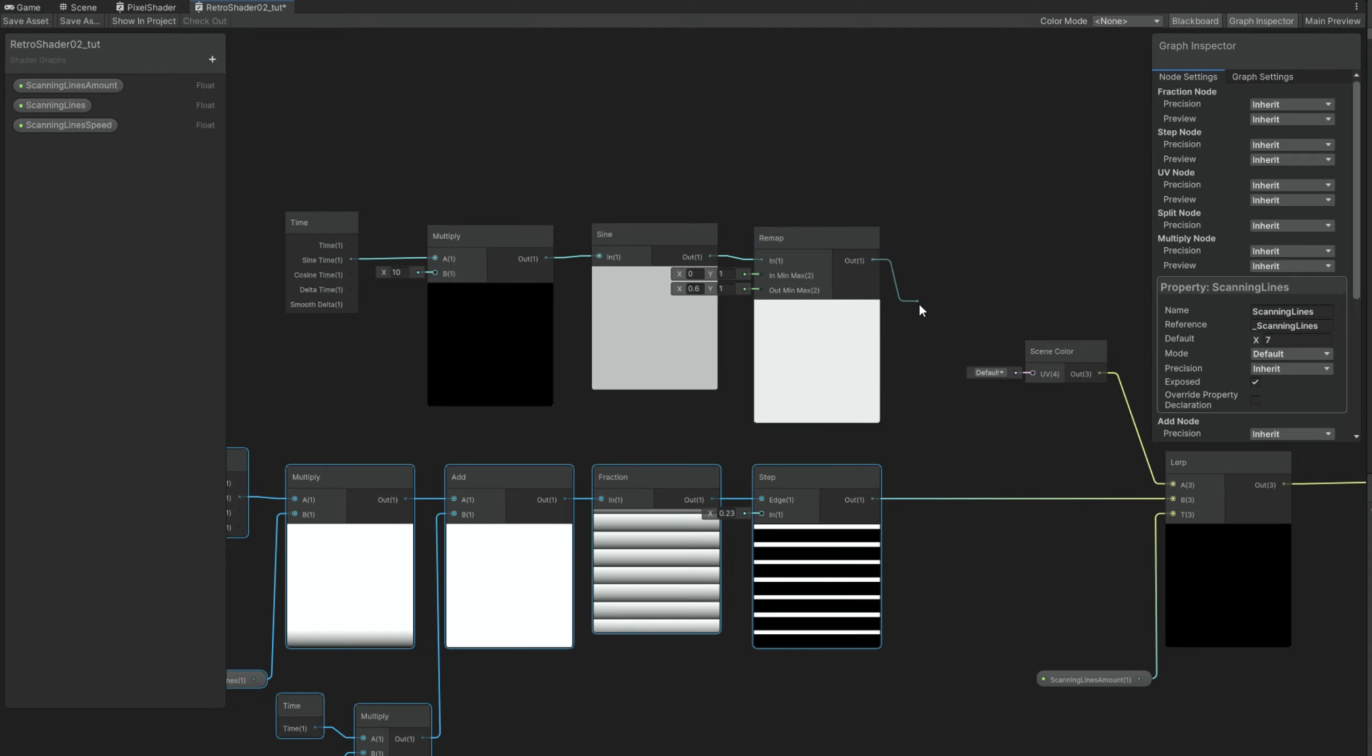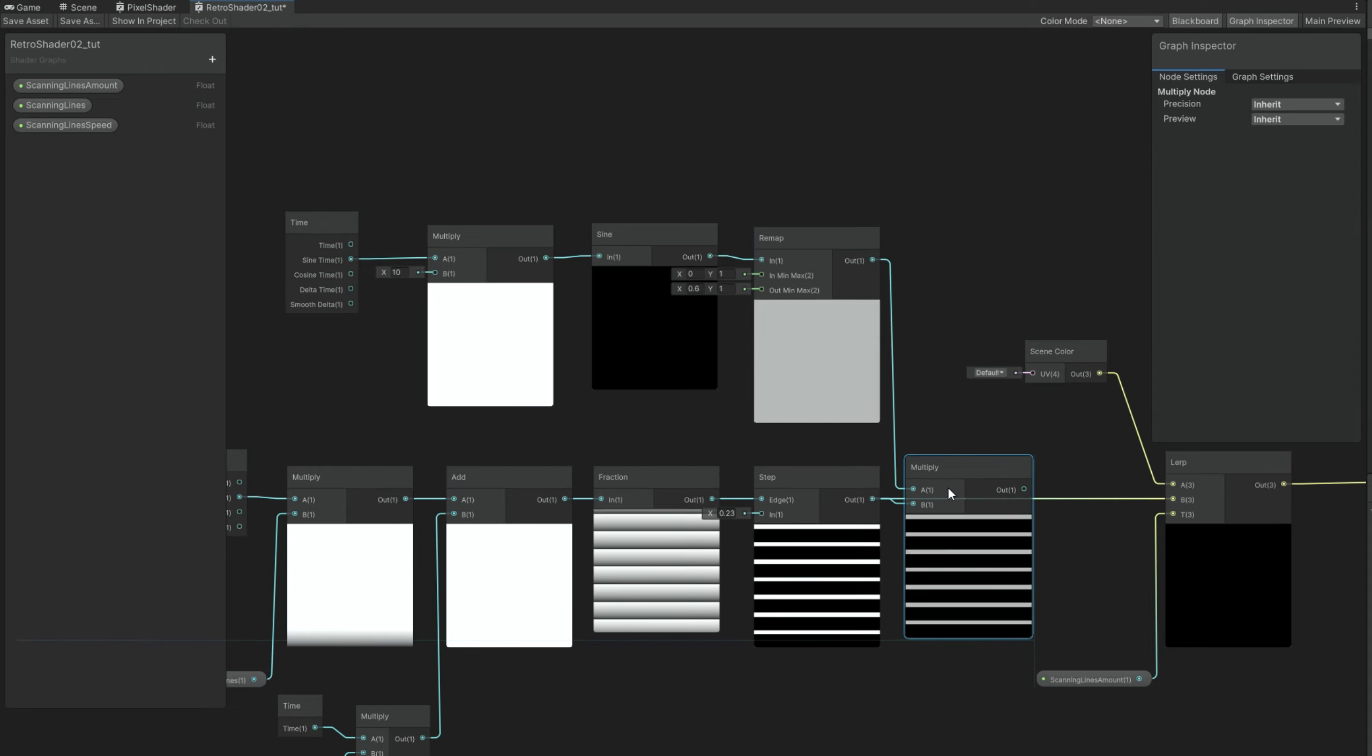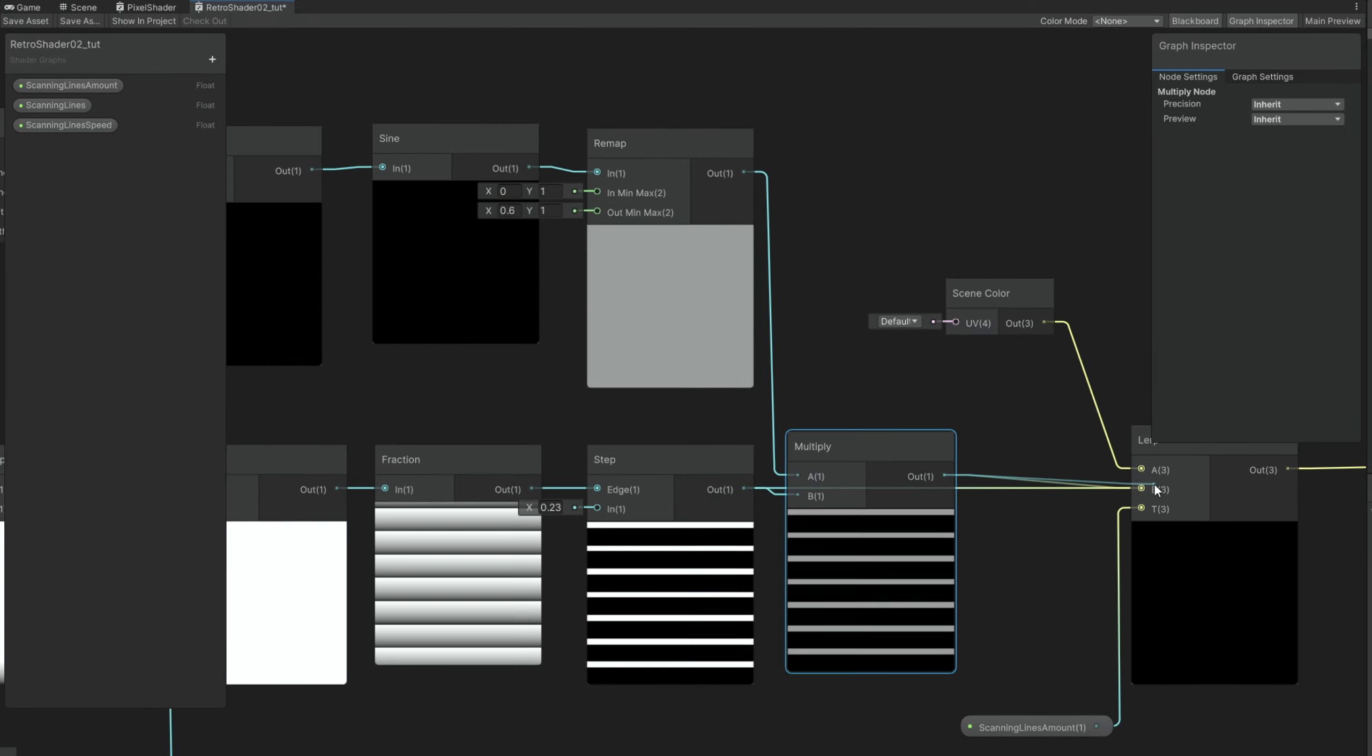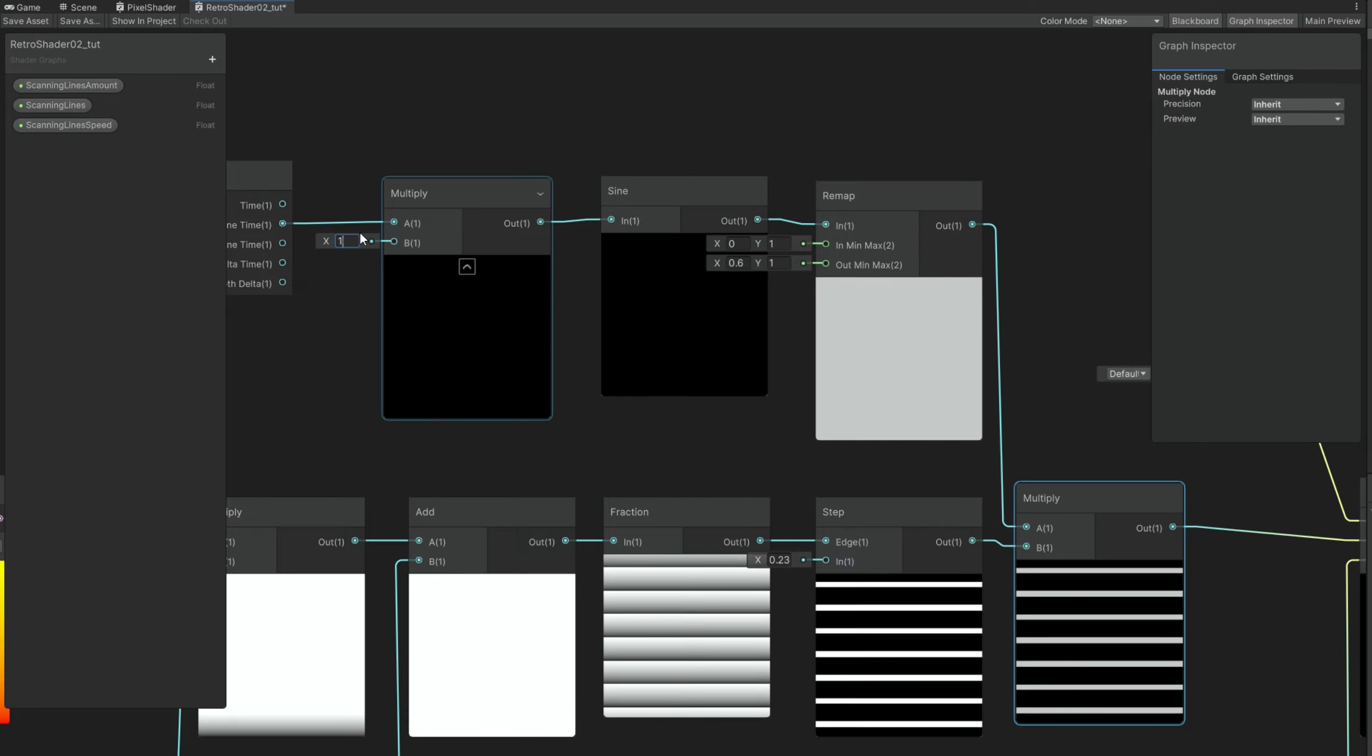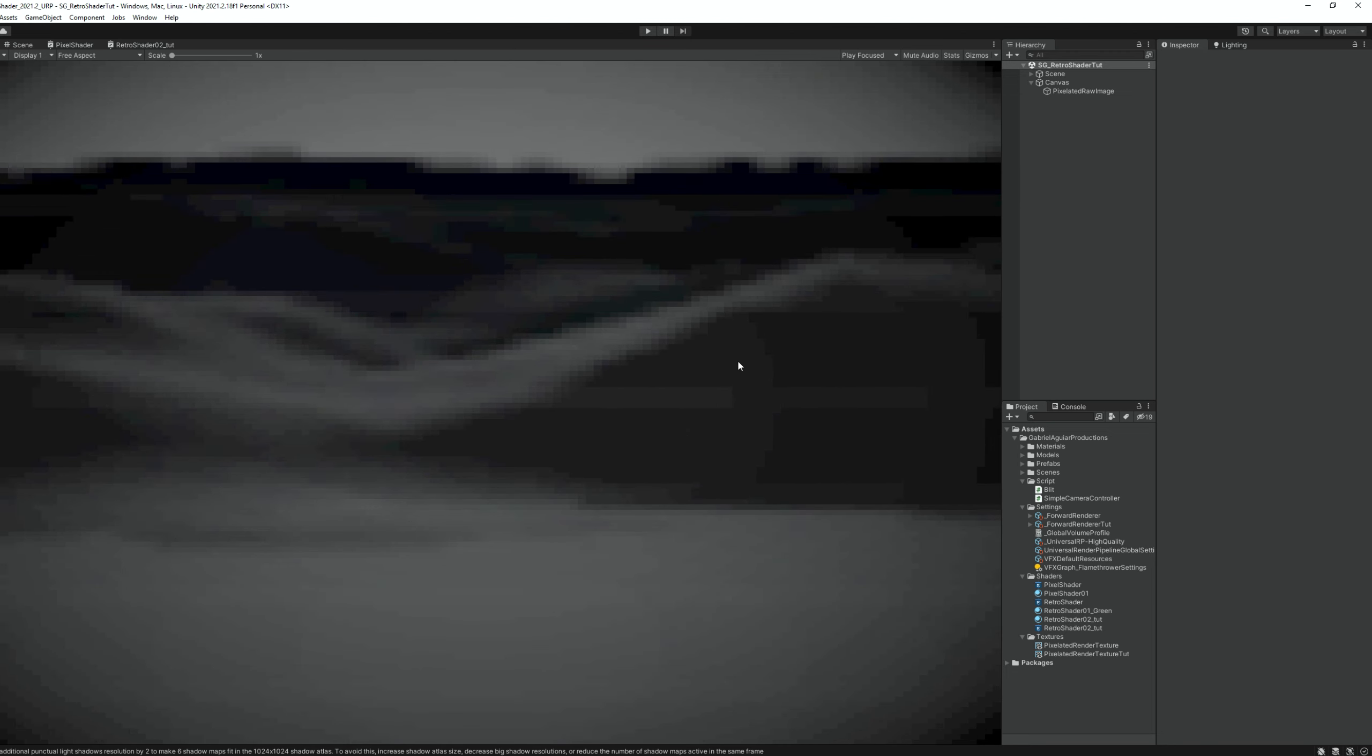Now all we gotta do is multiply all of this together. And here we go. We have some blinking scanning lines. You can control the speed back here by the way. The multiply. Yeah. But I'm going to leave it at 10 or 15. As you can see it adds a really nice touch. It's a cool detail.